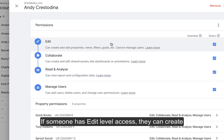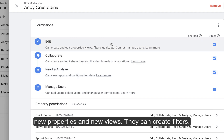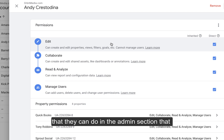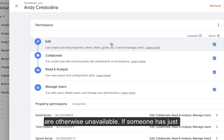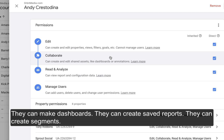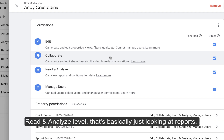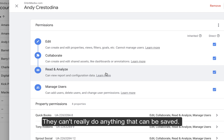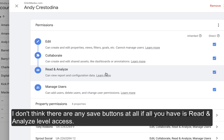If someone has Edit level access, they can create new properties and new views. They can create filters, set up goals, funnels, settings — all kinds of things in the Admin section that are otherwise unavailable to them. If someone has just Collaborate level access, they can configure reports, make dashboards, create saved reports, and create segments. Read and Analyze level is basically just looking at reports — you can't really do anything that can be saved. There are no save buttons at all if all you have is Read and Analyze level access.